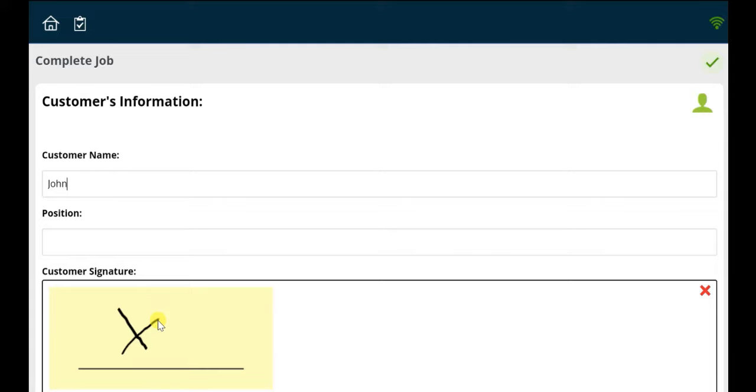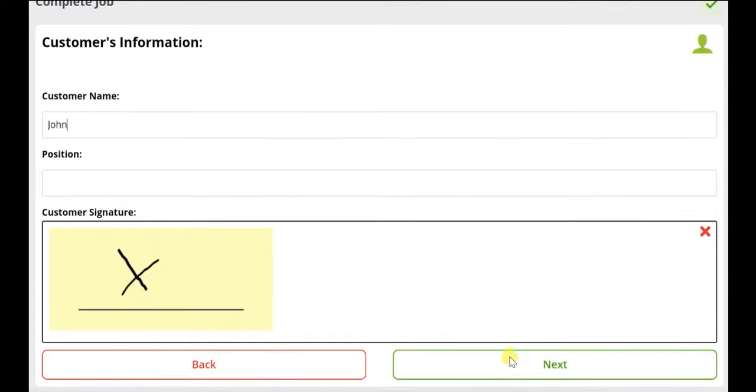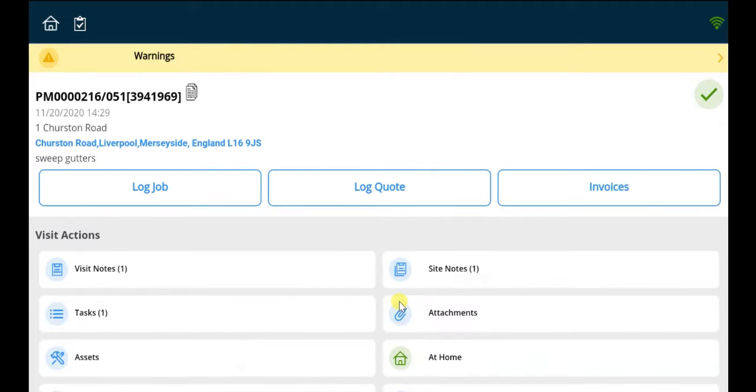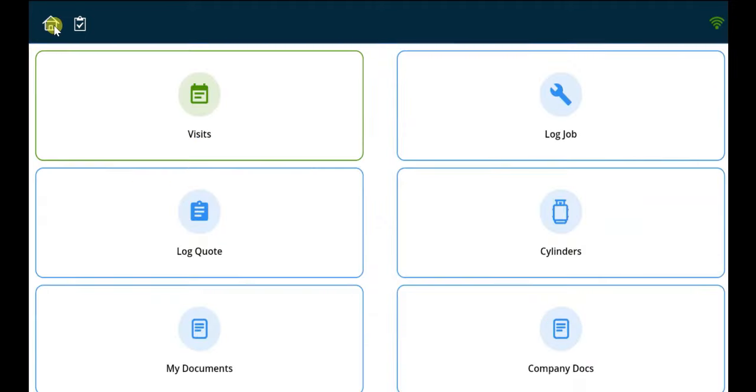The job card is now complete. For more information on some of the tabs mentioned today, please see our other videos. Thank you.